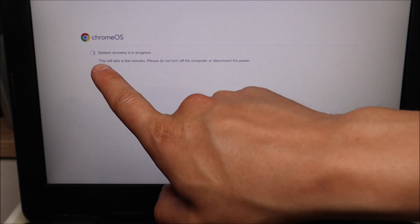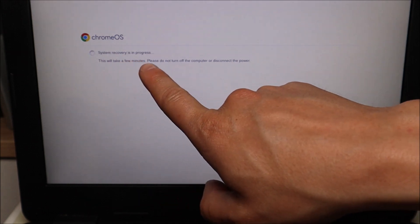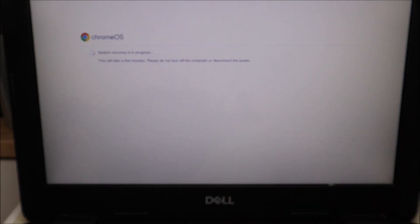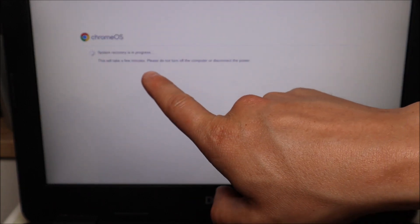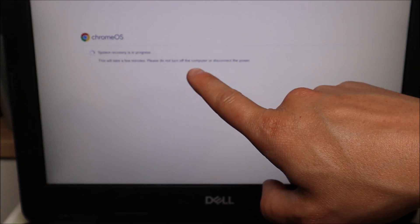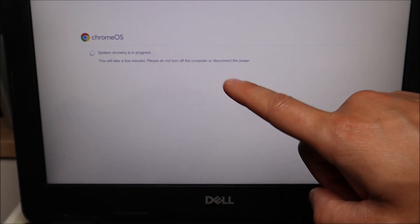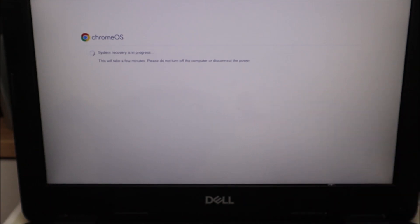Now it progresses, system recovery is in progress. So it'll be a few more minutes, but you are moving through it. As a reminder, please do not turn off the computer or disconnect the power. So again, computer plugged in.